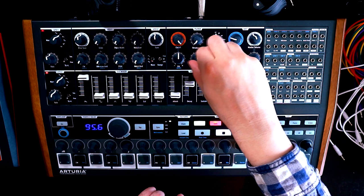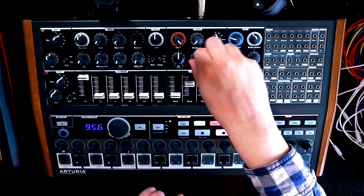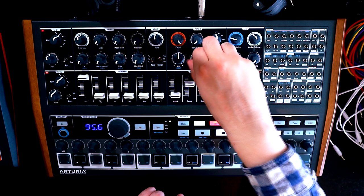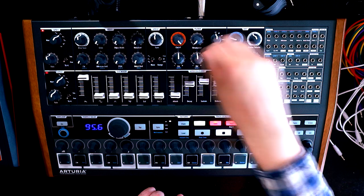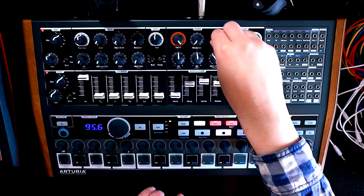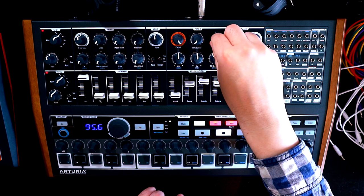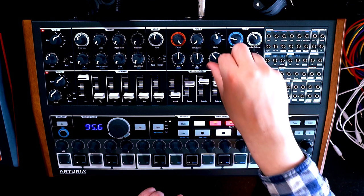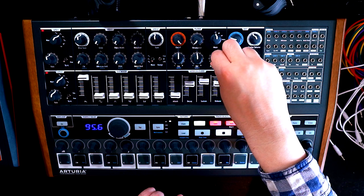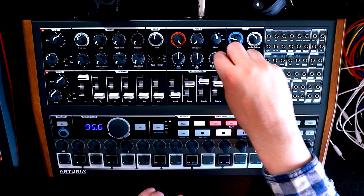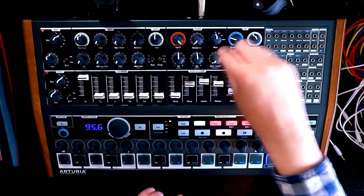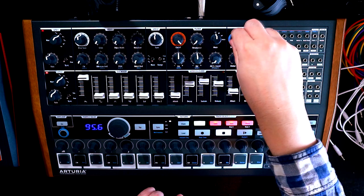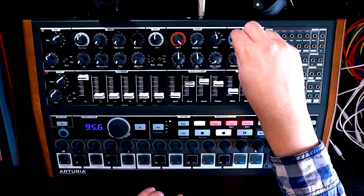Same thing with the resonance mod. That's bipolar. So we want that in the middle. We'll have low-pass mode set on the filter. And we'll turn the attenuator to the cutoff down all the way. Brute factor will turn off.